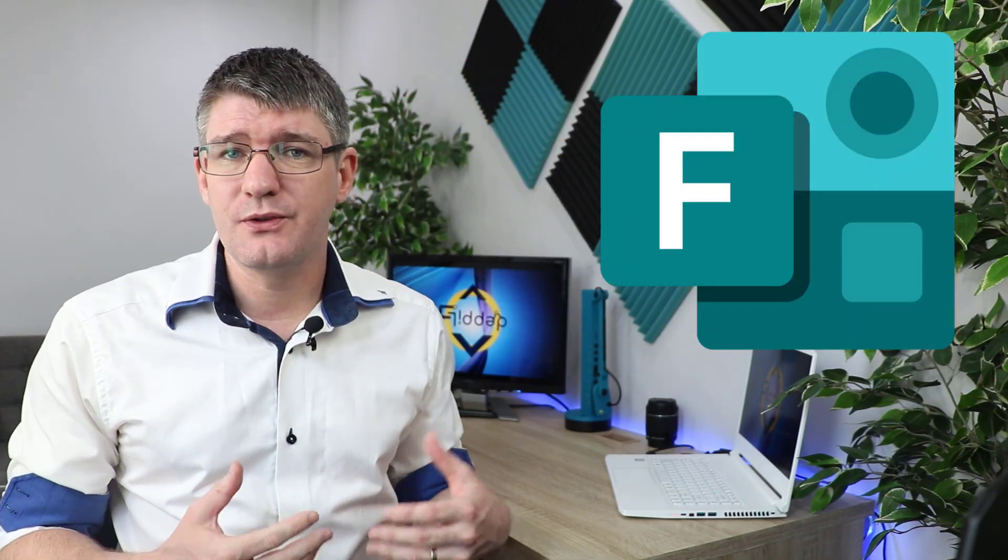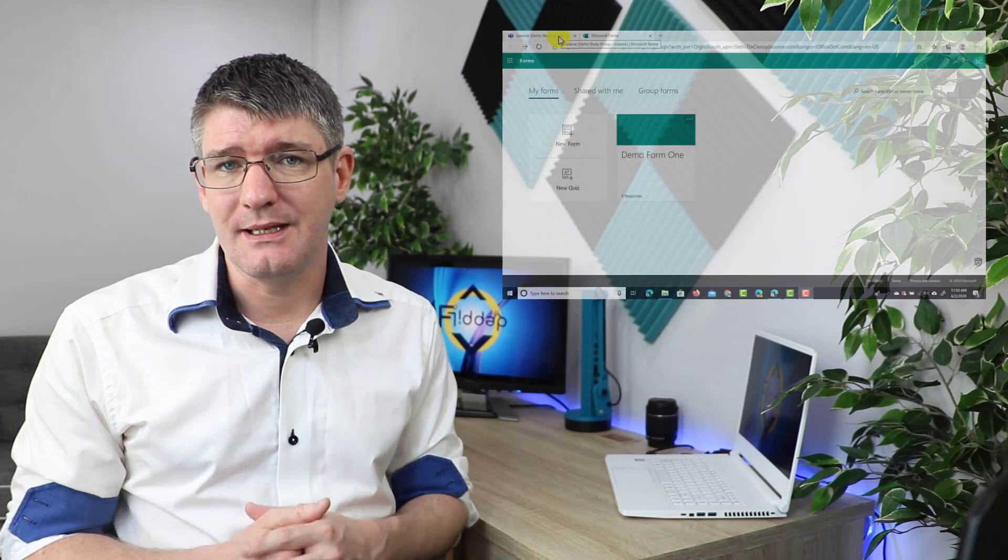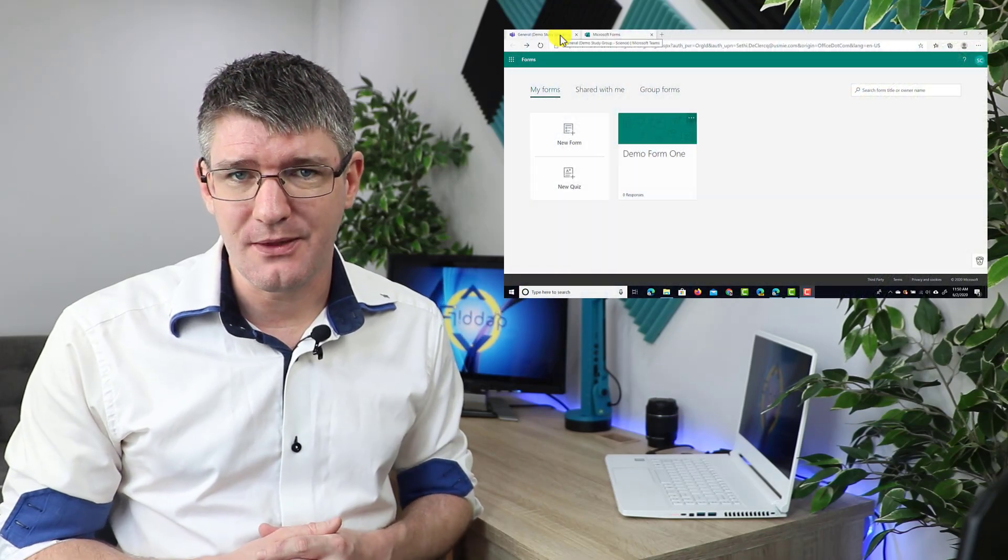Now using Microsoft Forms within Teams is super easy and Microsoft Forms allows you to not only create different forms but also have quizzes. Now these quizzes can be shared with your students or you can use a simple form to just get some information from staff and teachers about the collaboration or planning that you're doing together.